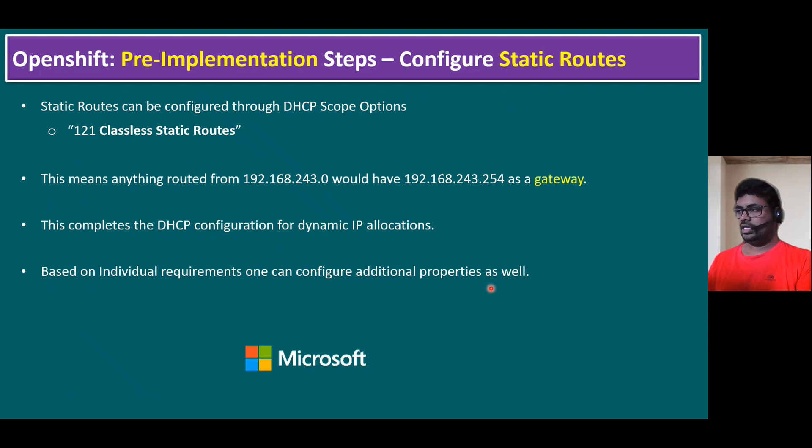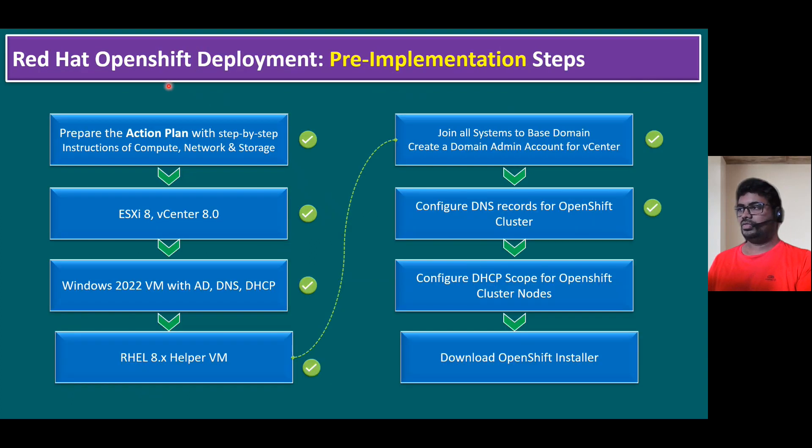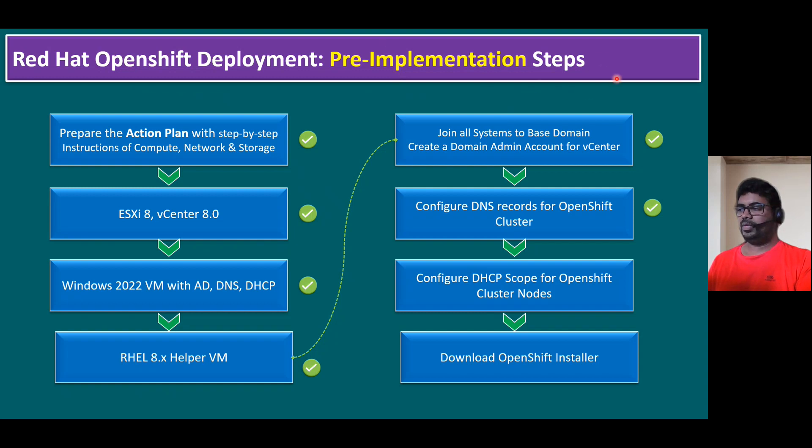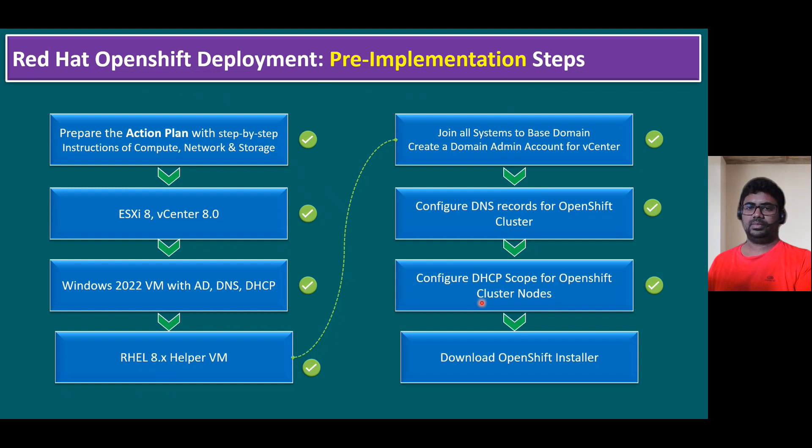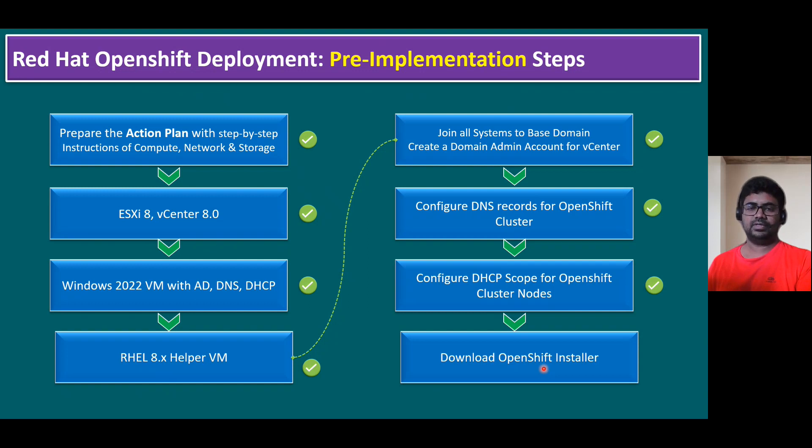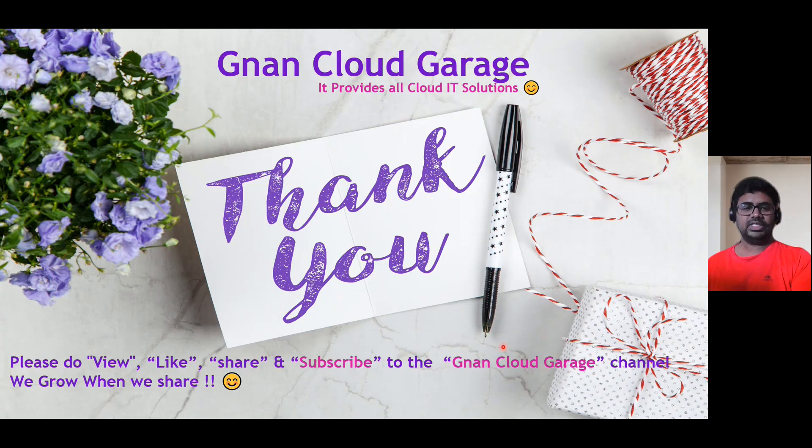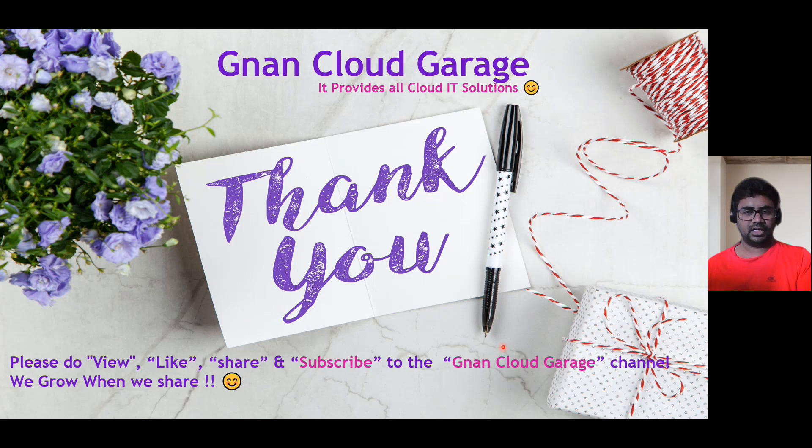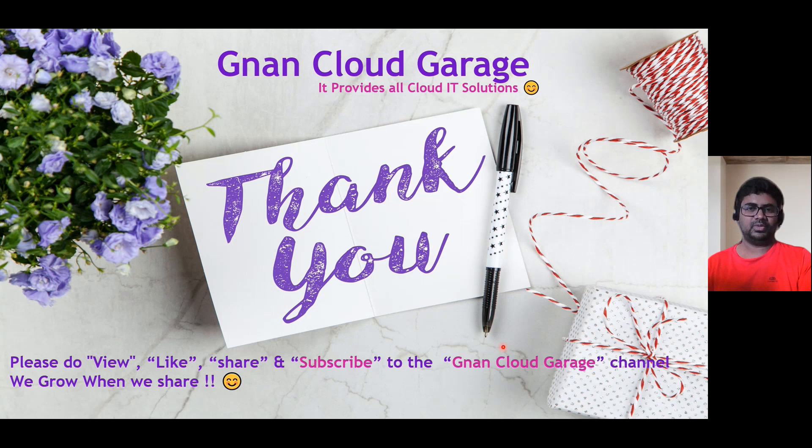If we recap based on our Red Hat OpenShift deployment step-by-step process, as part of pre-implementation steps we validated infrastructure, configured DNS, and now we configured the DHCP also. In our next session, I will show you how we can download the Red Hat OpenShift installer specifically for vSphere platform and once we download it, we have to upload it to the OCP helper server. Thank you. If you are watching this video first time, please do like, share and subscribe to the GNA and Cloud Garage channel. Bye for now.